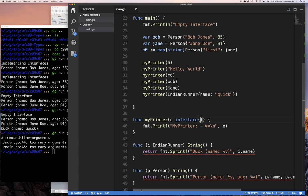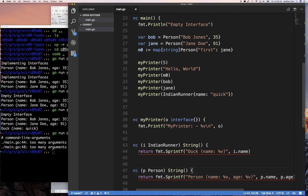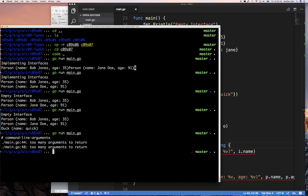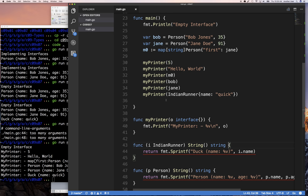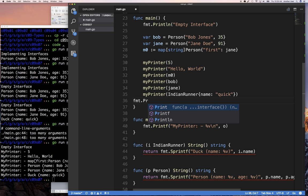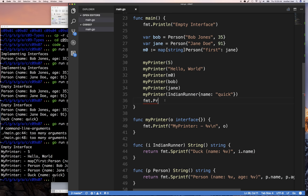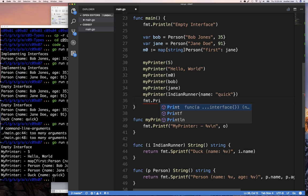I need to fix the return value — I'm returning a string, so I properly implement the `Stringer` interface using `fmt.Sprintf`. Now if I run this, `myPrinter` is able to print all those values — integers, strings, maps, persons, ducks. And if you look at the signature of `fmt.Println`, you'll see it takes a variadic `...interface{}` — that's what tells you this function accepts any type, even ones Go has never seen before.